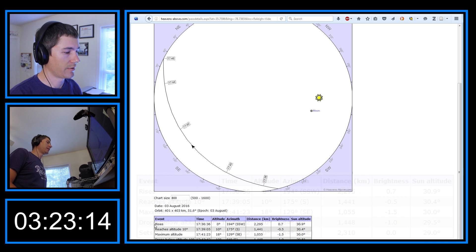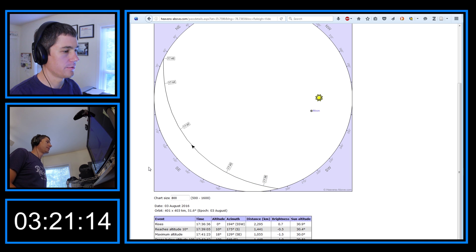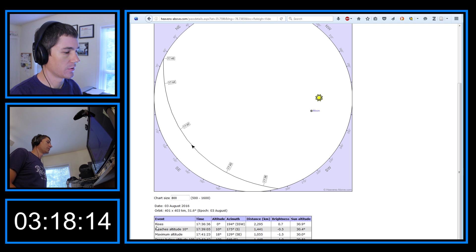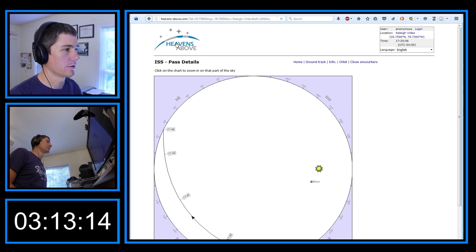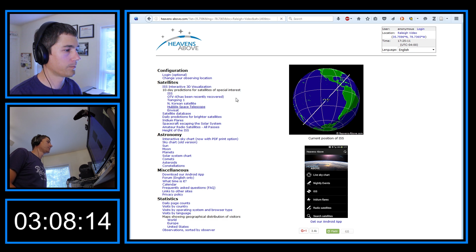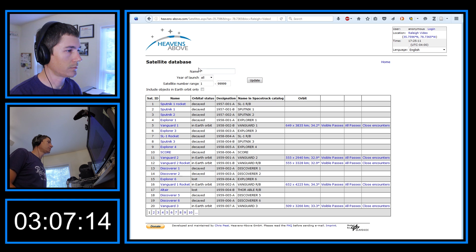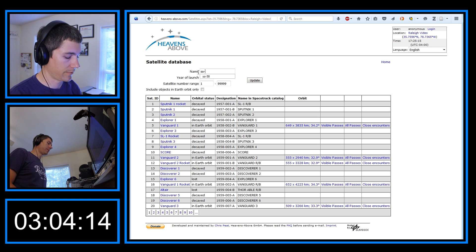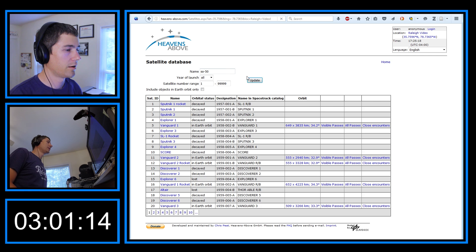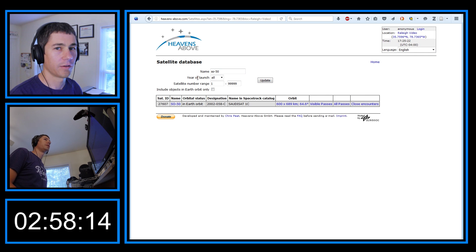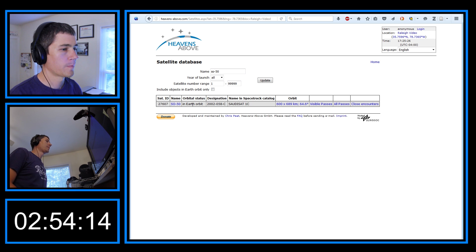So that's pretty much all you need to do to use heavensabove.com to track the ISS. There are other features. For example, let's say you want to look up another satellite. You can go to, under satellites, you can just click satellite database right here. And you can search for SO50, for example. This is a very popular amateur radio satellite. If you get into satellites for the first time, you'll probably use this one because it's easy to work. It's easy to get into. It's easy to communicate through.